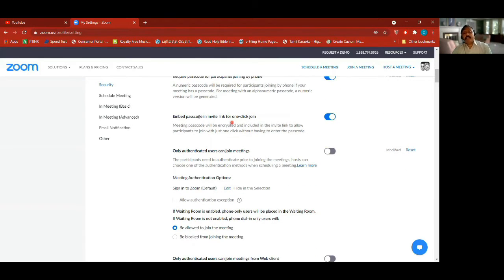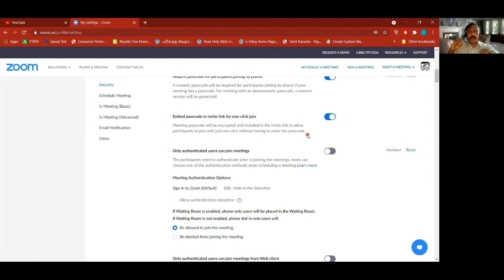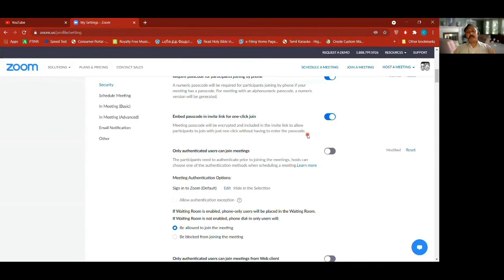This is why the secure link has the passcode embedded in it — because I've turned it on. If you keep this on, your passcode will not be given separately when sending the invite; the invite link will already have the passcode. So meeting passcode will be encrypted and included in the invite link to allow participants to join with just one click.